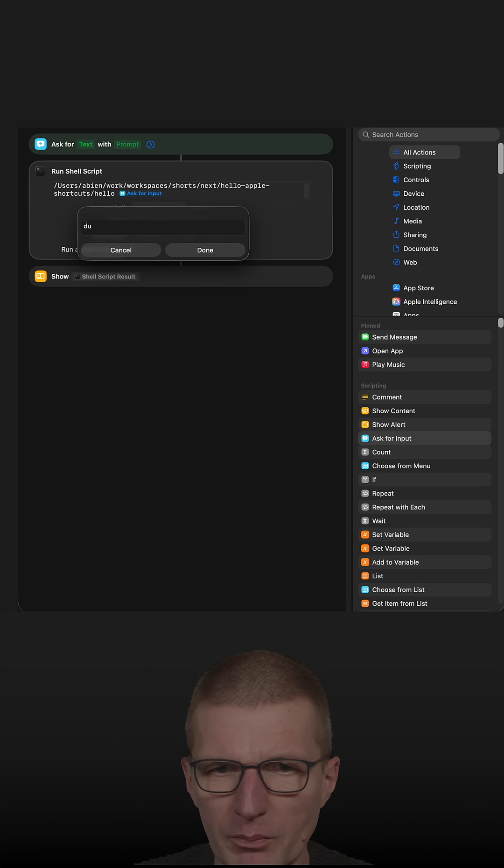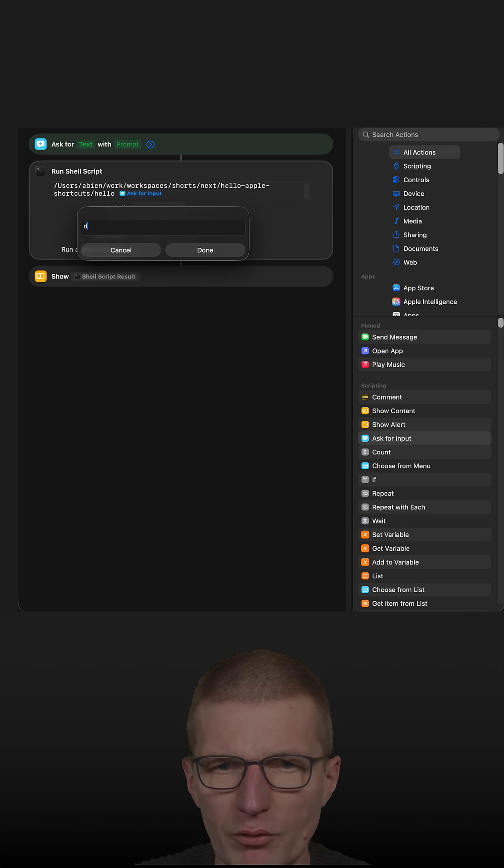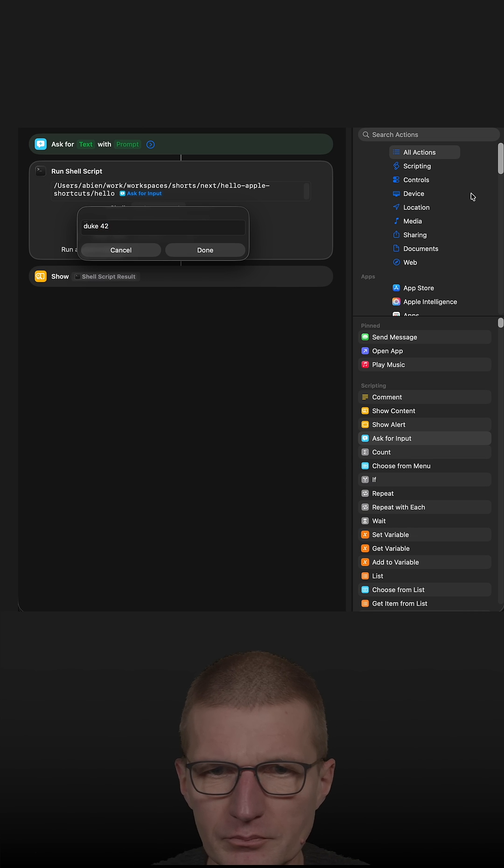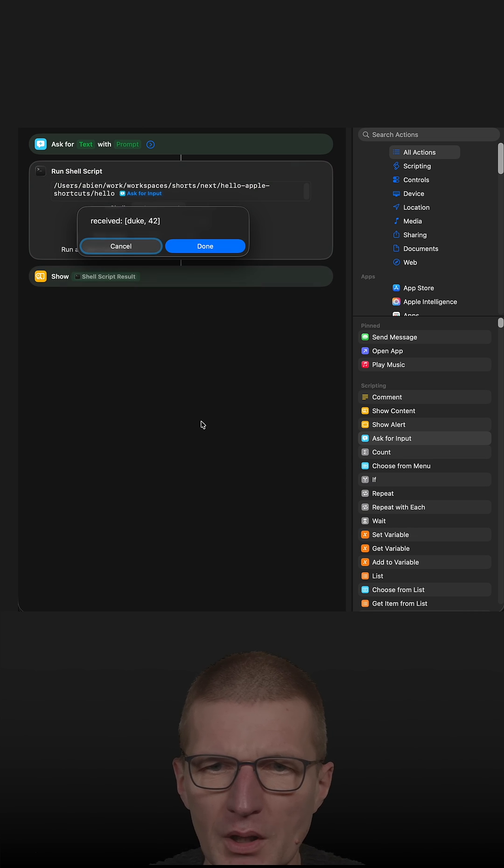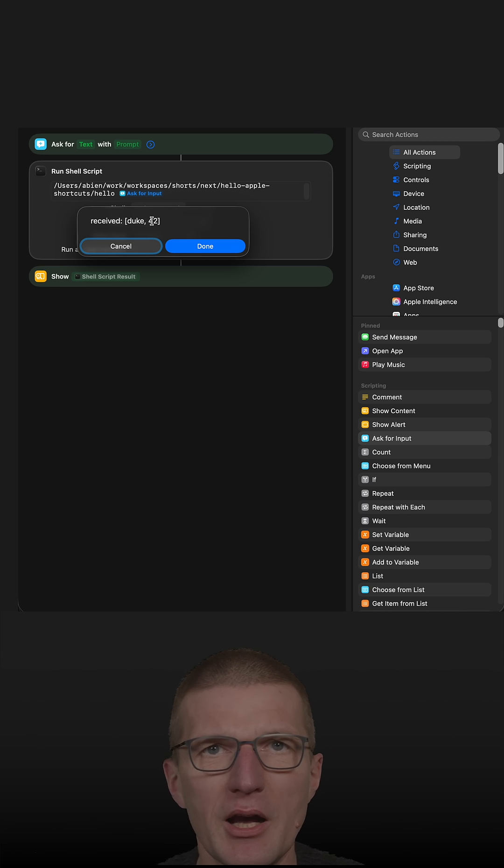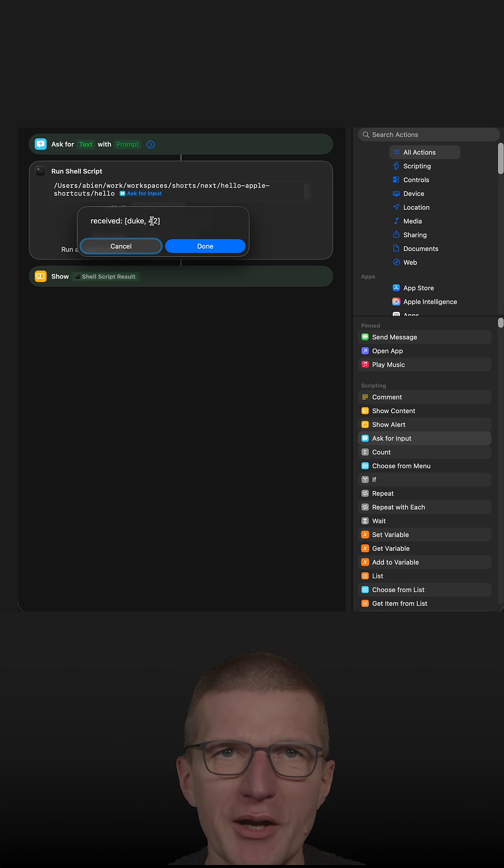I would like to pass the Duke, of course, as an input, 42 maybe, and run it. And you will see that I get Duke 42 as input and it is processed by our Java script.